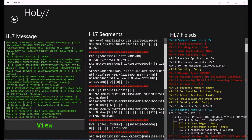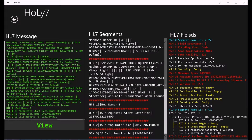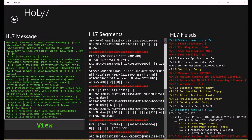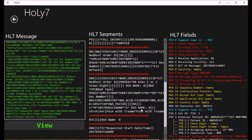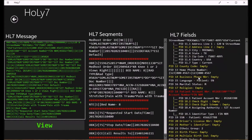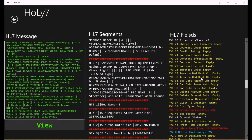These orders have common segments: MSH, PID, PV1, PV2 (optional), ORC, OBR, and NTE. The key segments in the order message are the OBR and ORC segments, with the OBR segment being the most important.